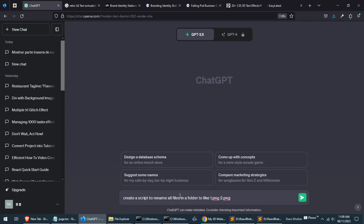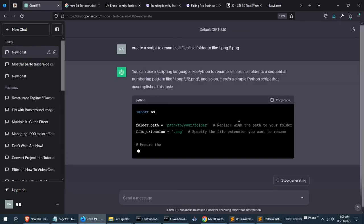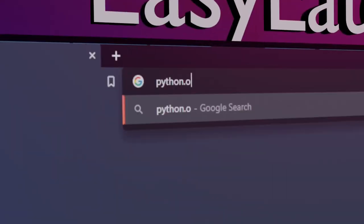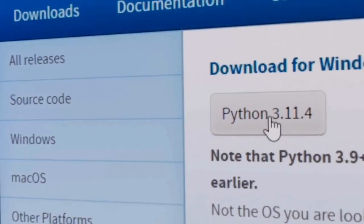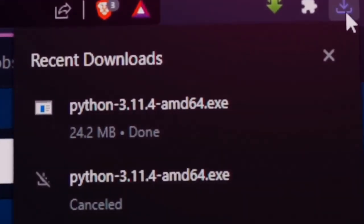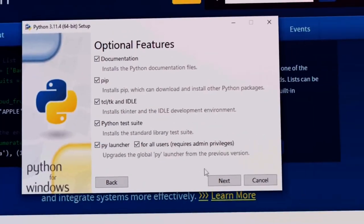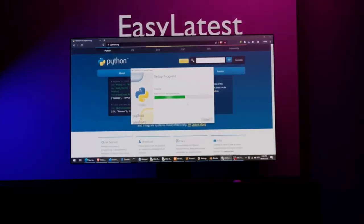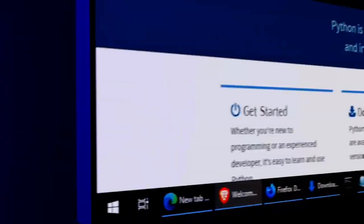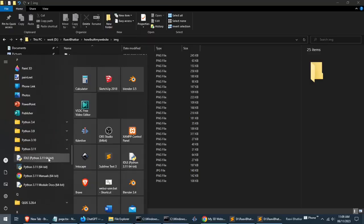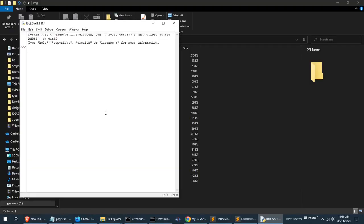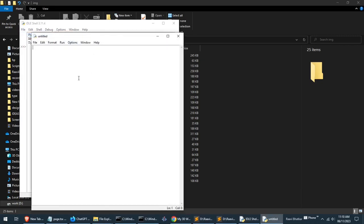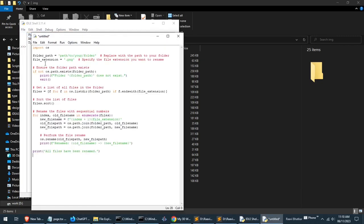Write this exact ChatGPT prompt to get the Python code. Now run the code in Python and here's a video on how to install Python. You will find the link in description. We will open IDLE and click on file and click new file. Now paste the Python code here.